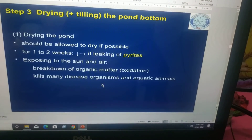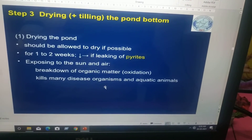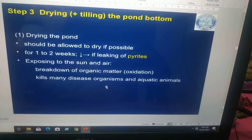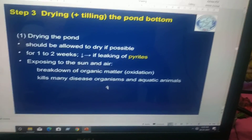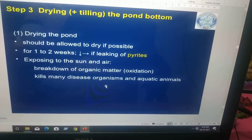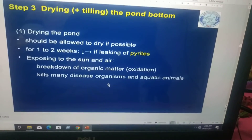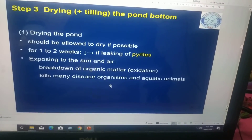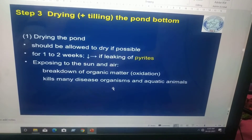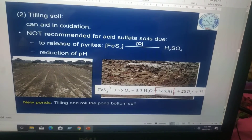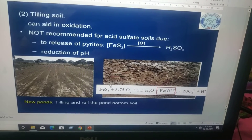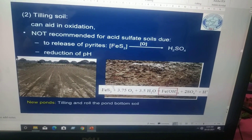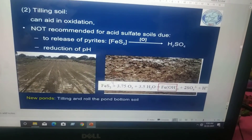Step 3 is drying and plastering the pond bottom. The pond should be allowed to dry for 1 to 2 weeks if possible. Exposing to the sun and air causes breakdown of organic matter, kills many disease organisms and aquatic animals. Tilling the soil can aid in oxidation, but is not recommended for acid sulfate soil due to release of pyrites and reduction of pH.